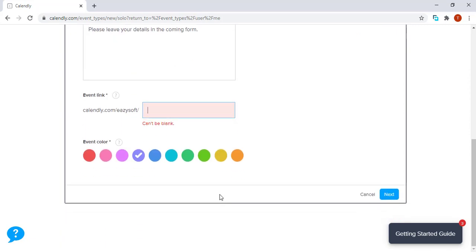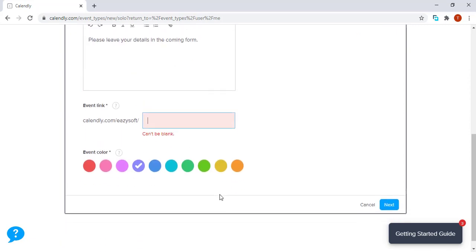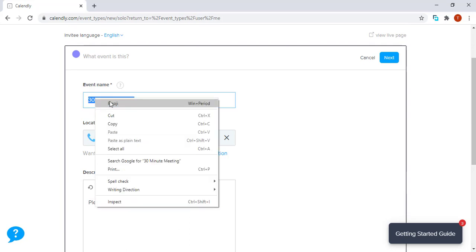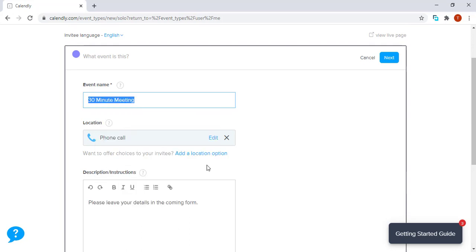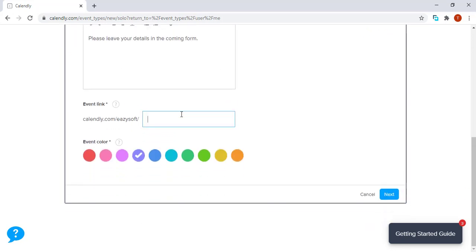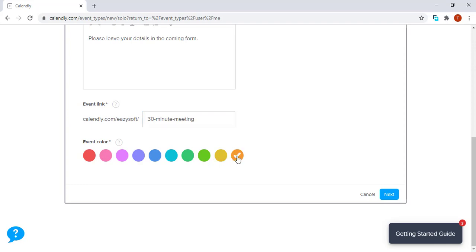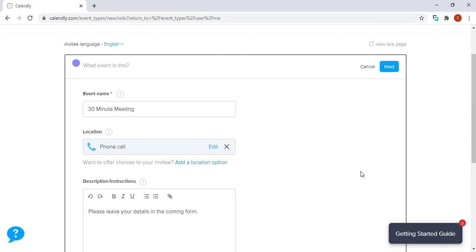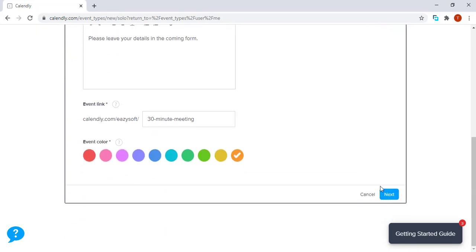So let's just say 30 minute—rather, we can actually copy from the event name and paste it. Event color actually allows you to differentiate the tabs, so we just choose a nice color like orange. After doing this whole section, we click next.